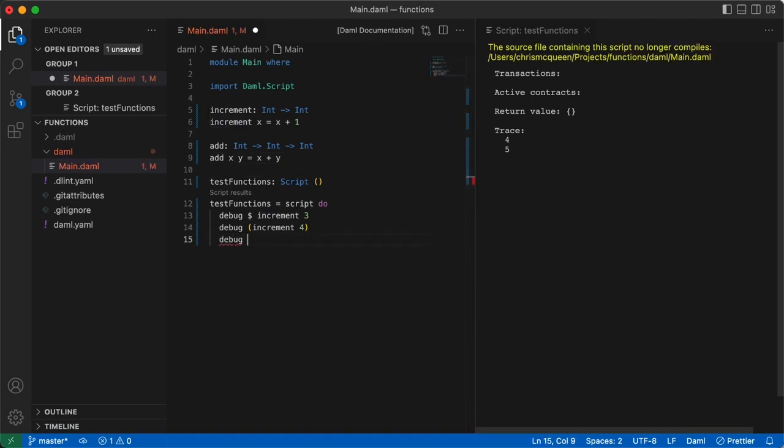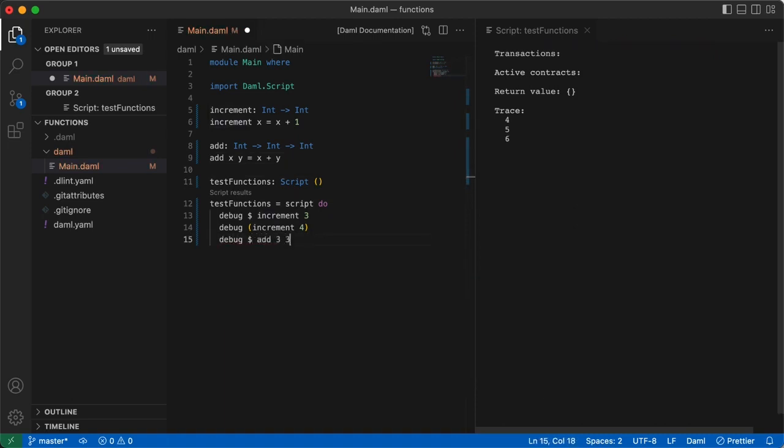To test this we simply add another debug statement. debug, dollar sign, add, three, three. Our script updates the trace section and we see the results.